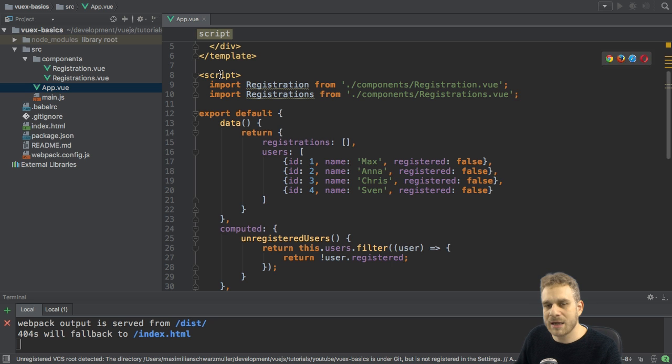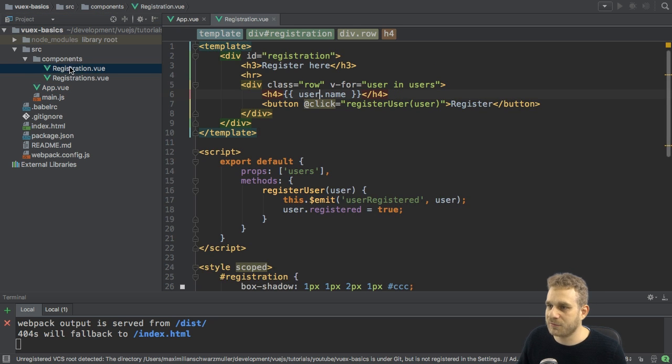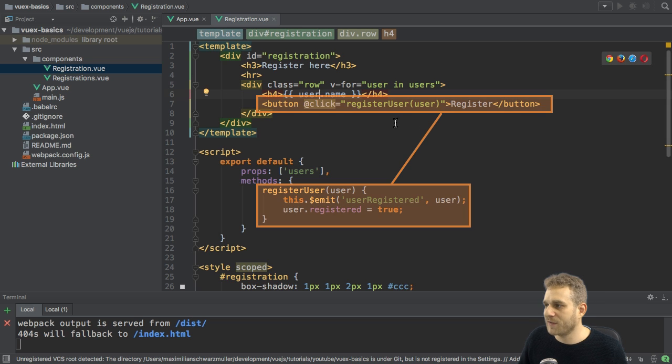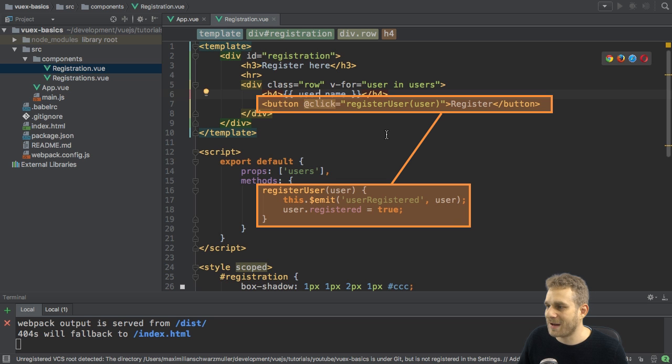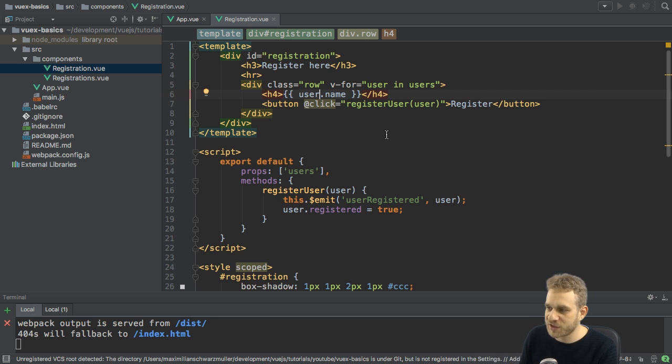And then I manage the state by, for example, if I click in the registration.view file, where I can sign up, if I click on this register button here, I fire the register user method, this one here, and this then emits an event, user registered, and passes the user.